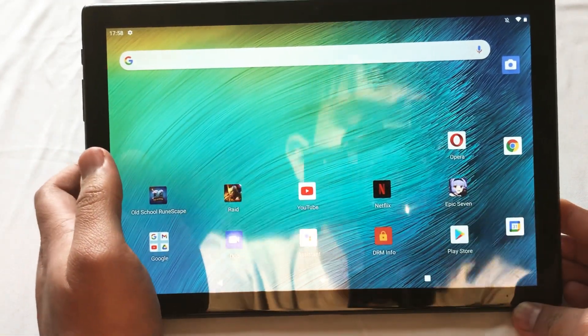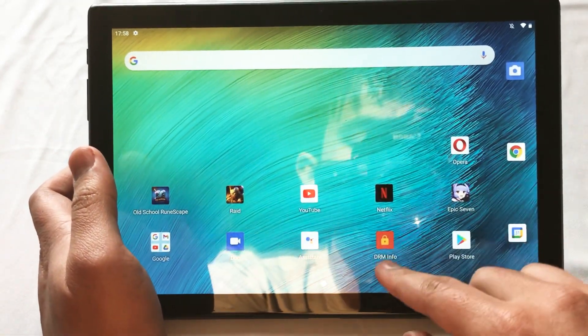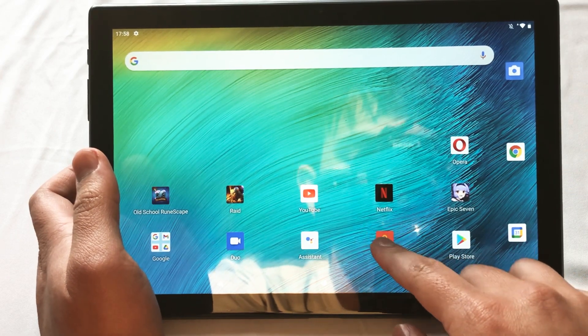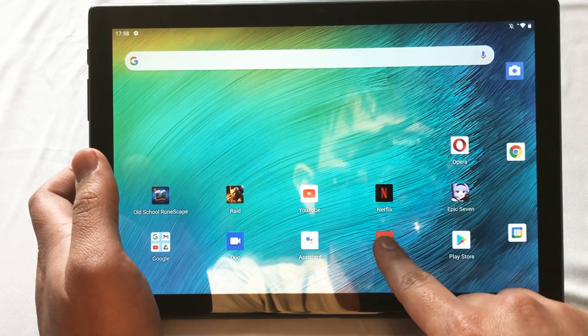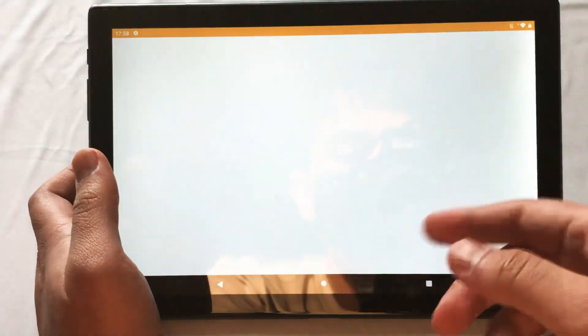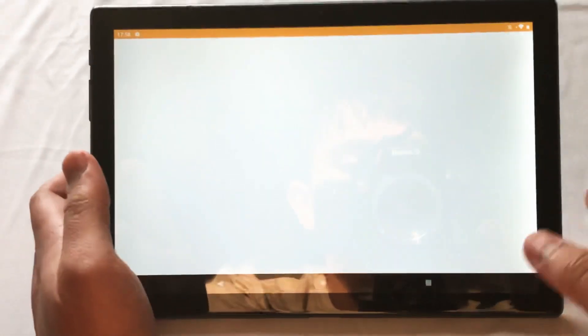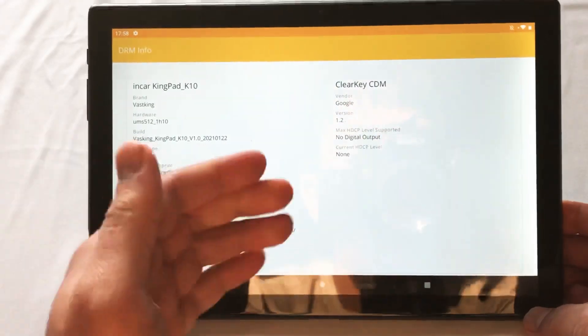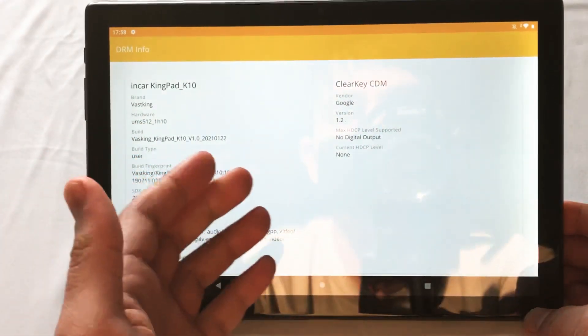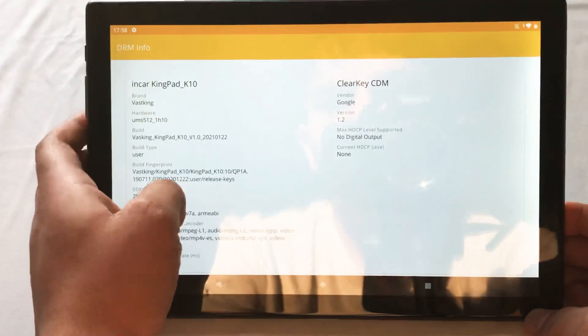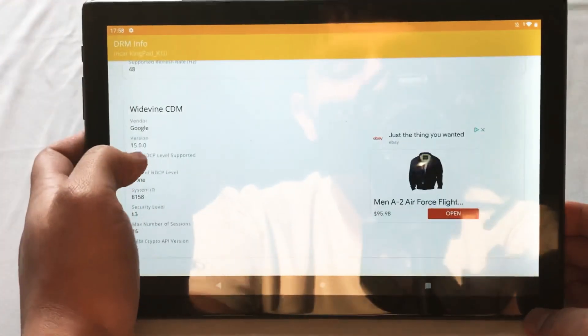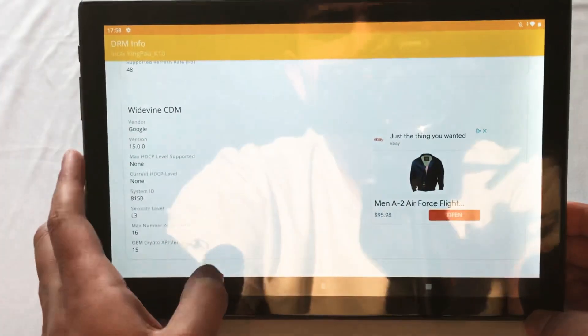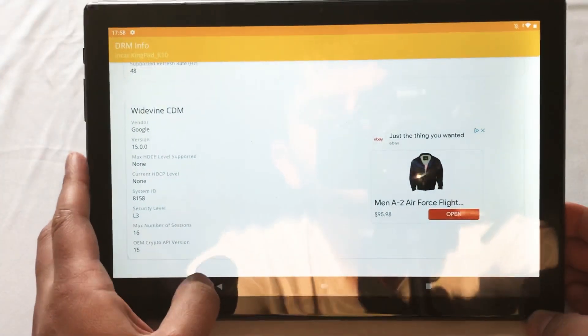One way to check that is by downloading the app called DRM Info down here. It looks like this. The logo might change later on, but for the most part, you should be able to get the information you want to see with most of the apps.